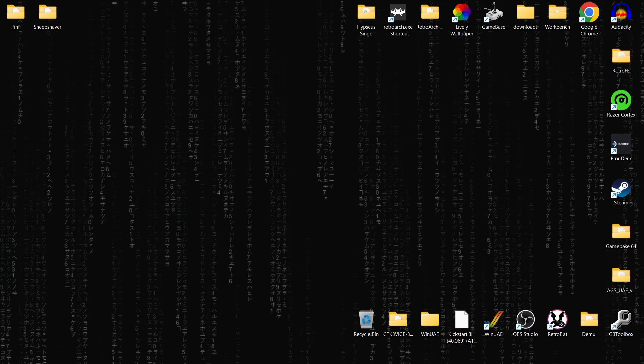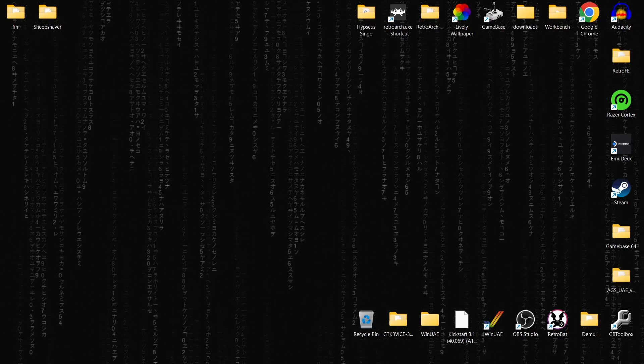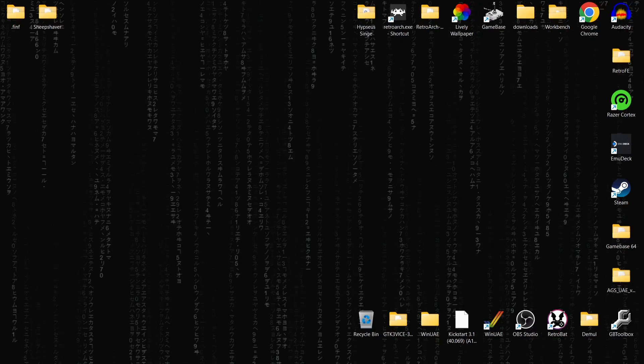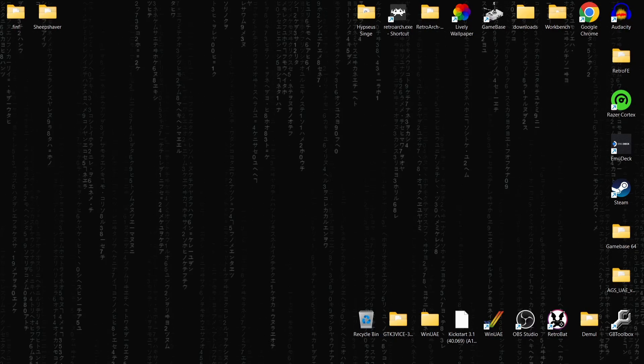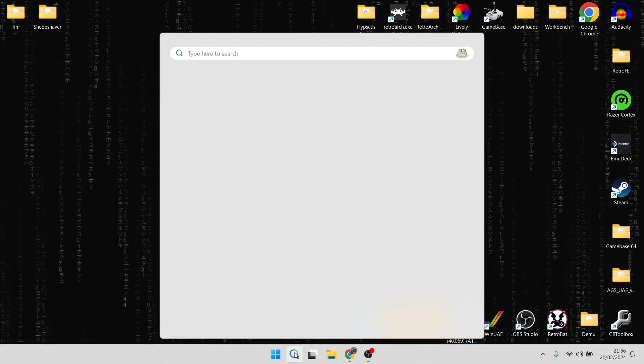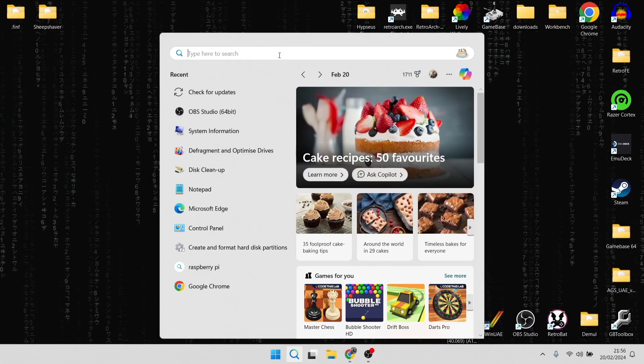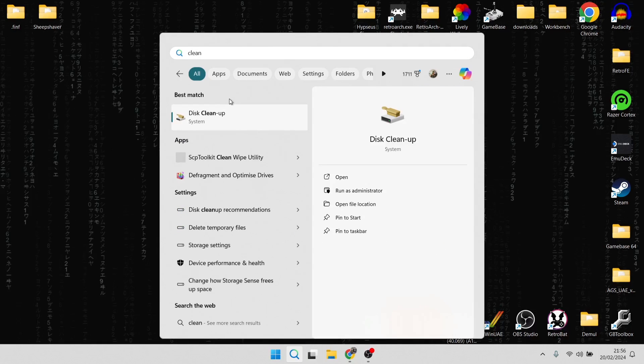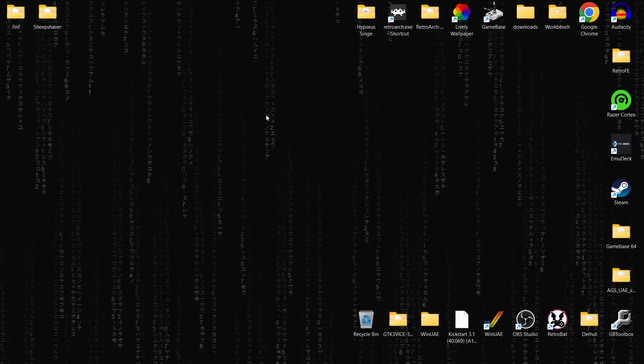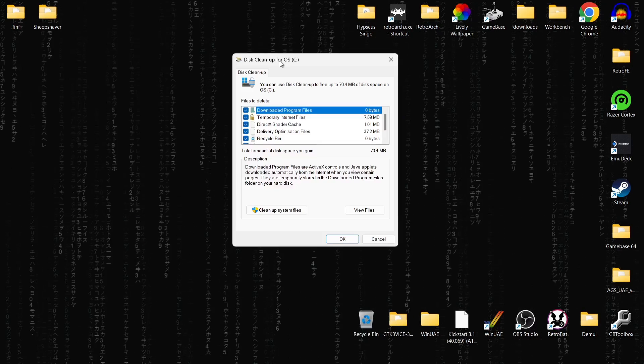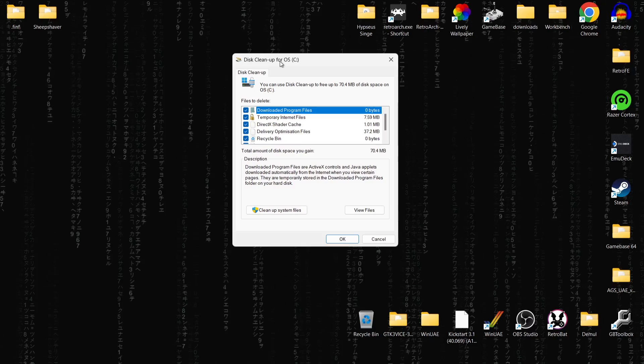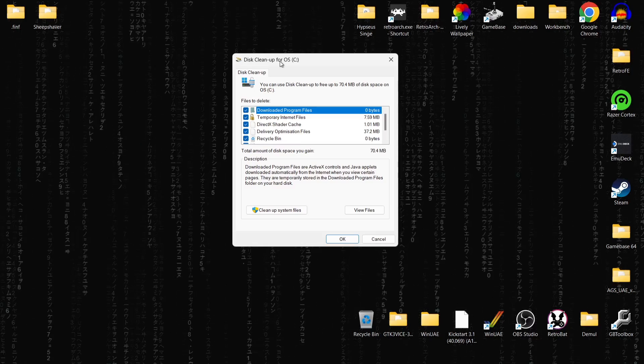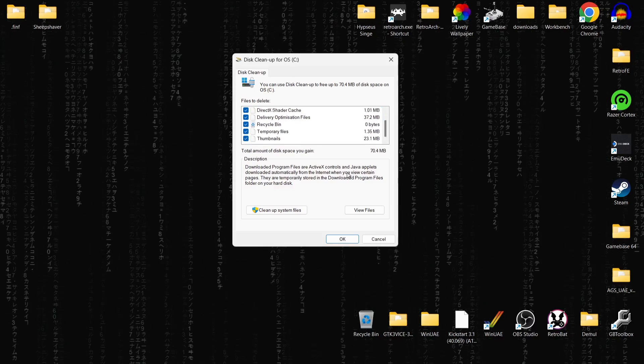So first of all, what I'm going to suggest doing is cleaning your computer. To do this, I'm using Windows 11, but if you're using Windows 10, it's going to be pretty much the same thing. What we're going to do first is go to the search bar, just type in clean, and you'll likely see this disk cleanup up here. What this is going to do is clean out our hard drive, removing unnecessary files like temporary internet files, caches, that type of thing.